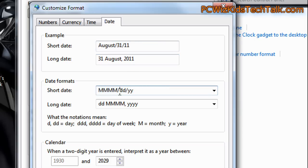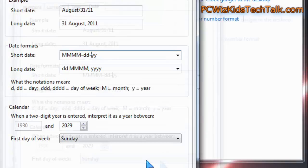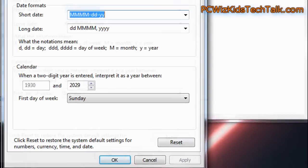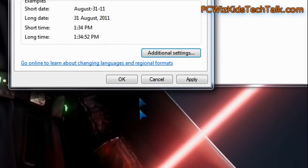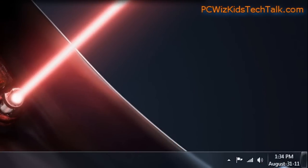You can go ahead and modify, play around with different things until you get it to show the way you like it. Maybe you don't want slashes, maybe you want dashes — it doesn't matter. Just try different things, then click Apply and OK, and then go to the bottom right corner where the date and time display on your taskbar and see if it's the way you like it.